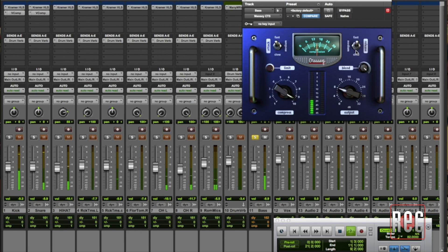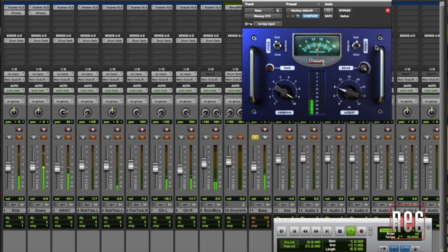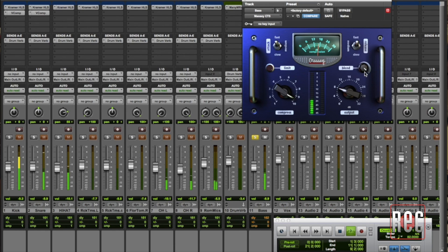Where we get into parallel compression with the Massey CT5 and other processors that have this ability built in is this blend function. Other processors might call that mix or a wet dry balance. They have different nomenclatures but they do the same thing.